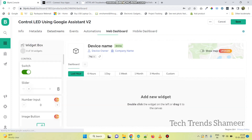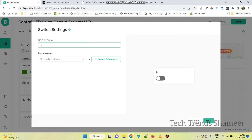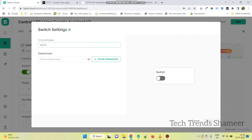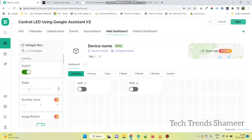Now go to Web Dashboard and drag a Switch Widget — one for Green LED and the other one for the Red LED. Now go to Settings and select the Data Stream. And click Save. Repeat the same for the second one. Now again click on the Save button for the template.